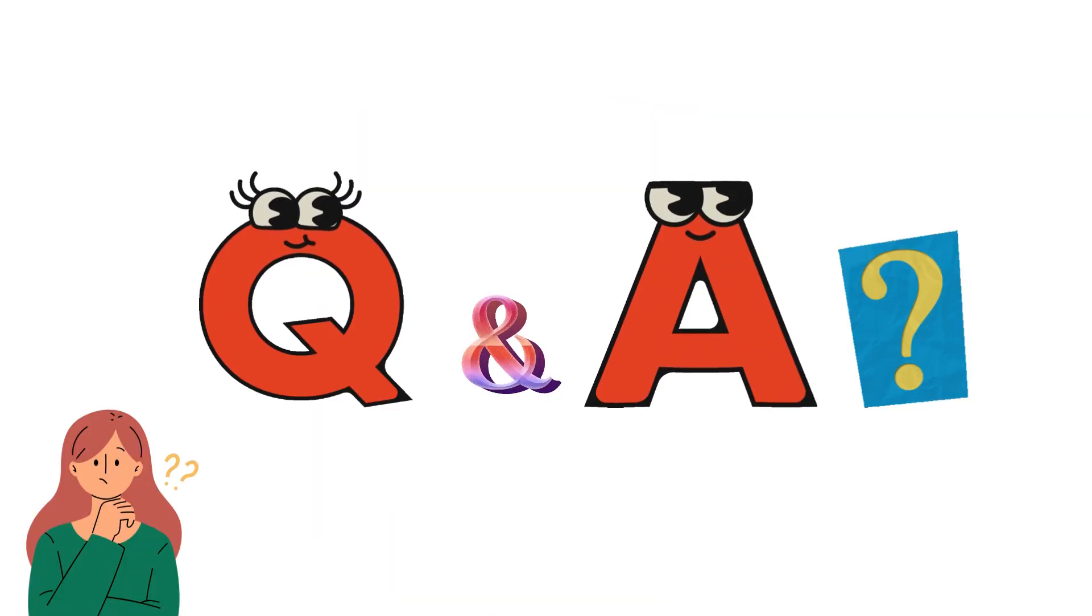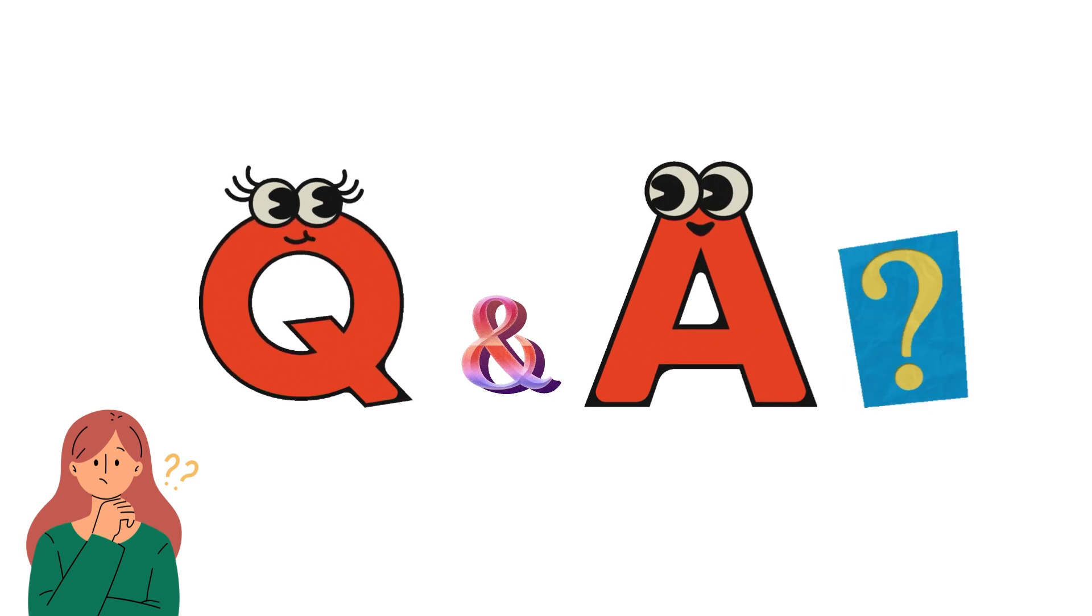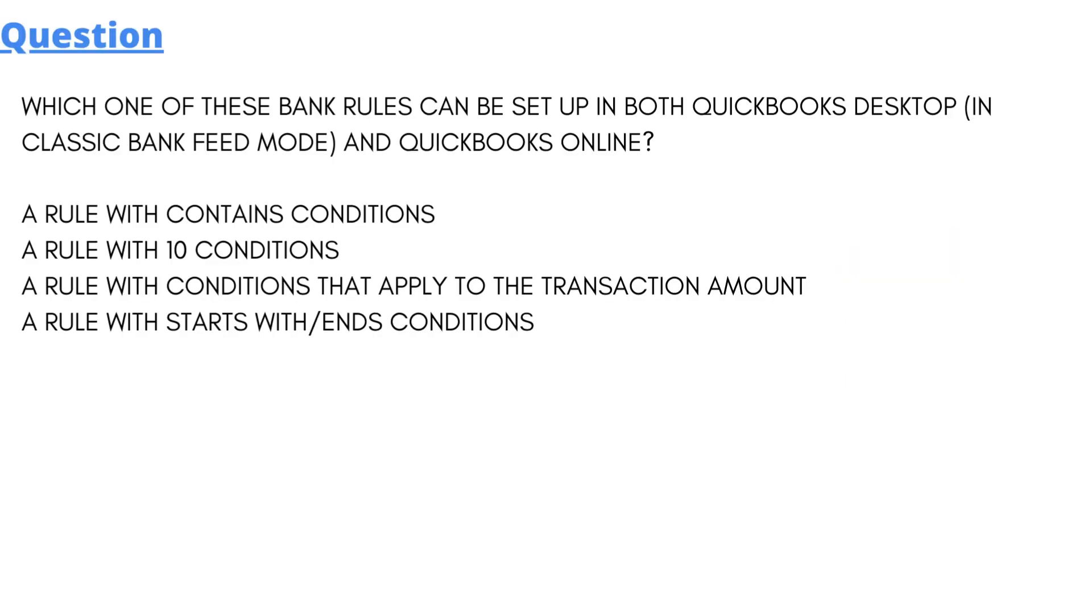So our today's question which we'll be discussing is: which one of these bank rules can be set up in both QuickBooks Desktop and QuickBooks Online? We have some options here: a rule with contains conditions, a rule with 10 conditions, a rule with conditions that apply to transaction amount, a rule with start and end conditions.